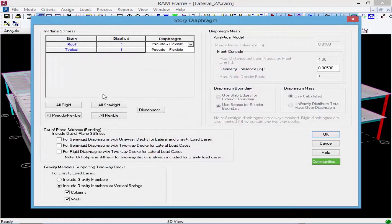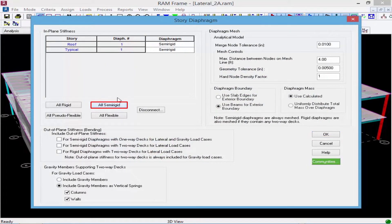Within the Story Diaphragm dialog we're going to turn all of the diaphragms to semi-rigid, and you'll notice a lot more options become available. The first option is the out-of-plane stiffness checkboxes. If a diaphragm includes a two-way deck, its out-of-plane stiffness is automatically included for gravity load cases. For other cases the program offers a variety of options for different structural configurations in terms of including in-plane and out-of-plane diaphragm stiffness.